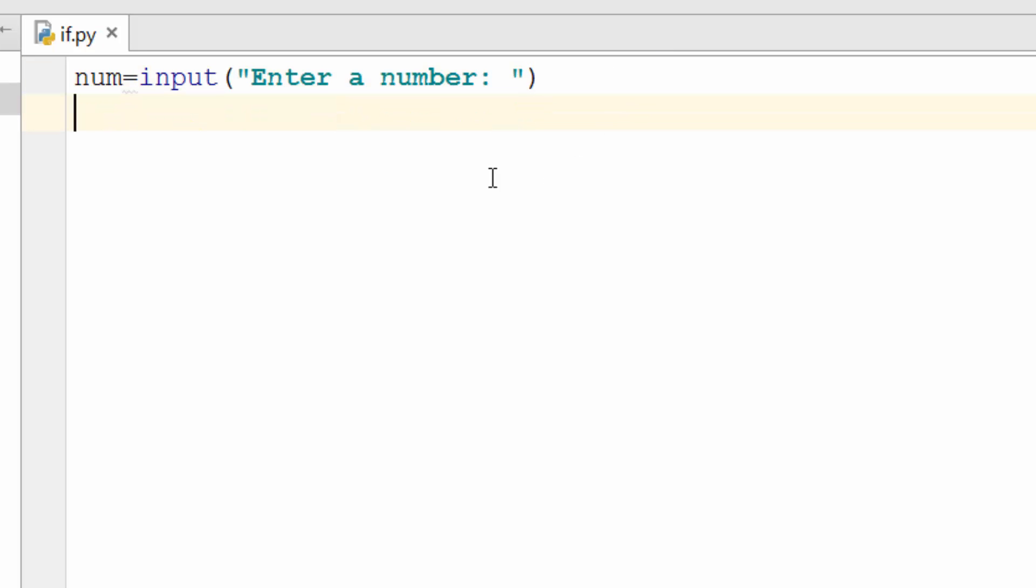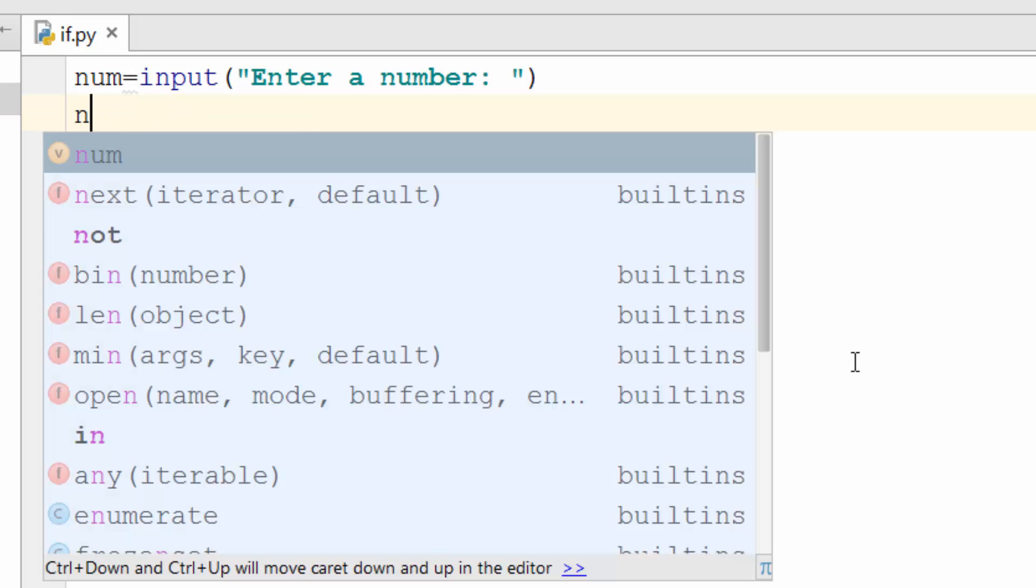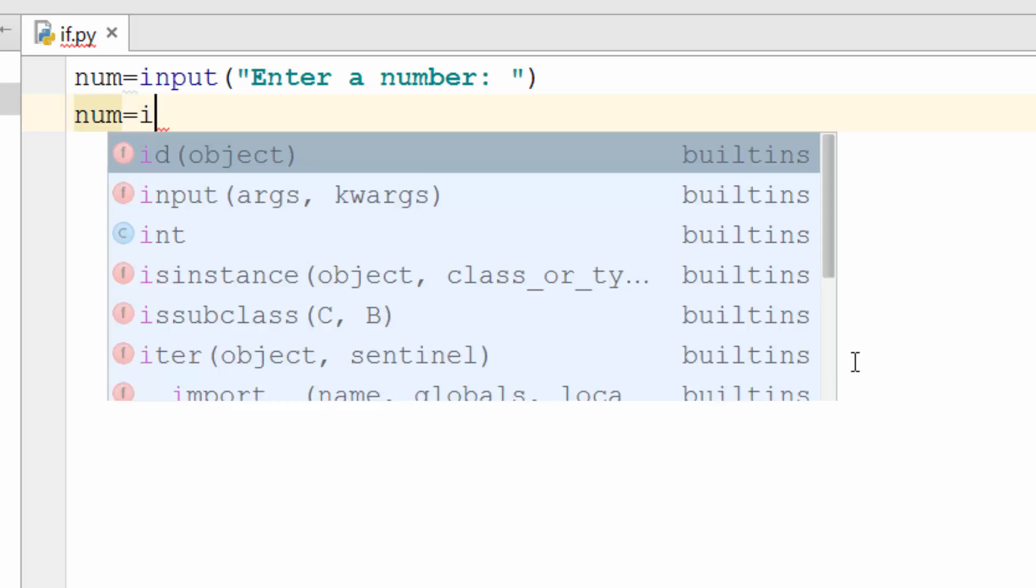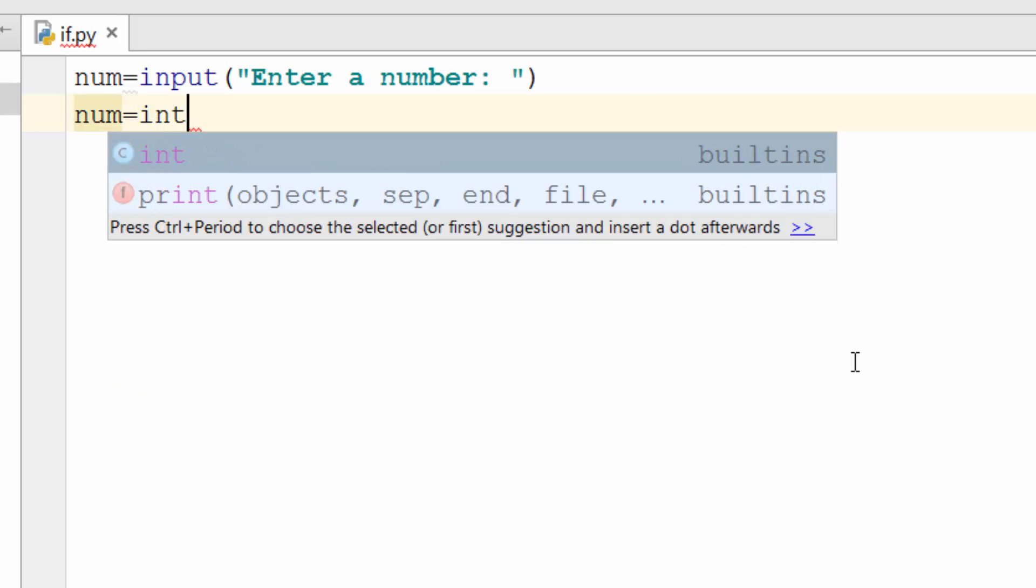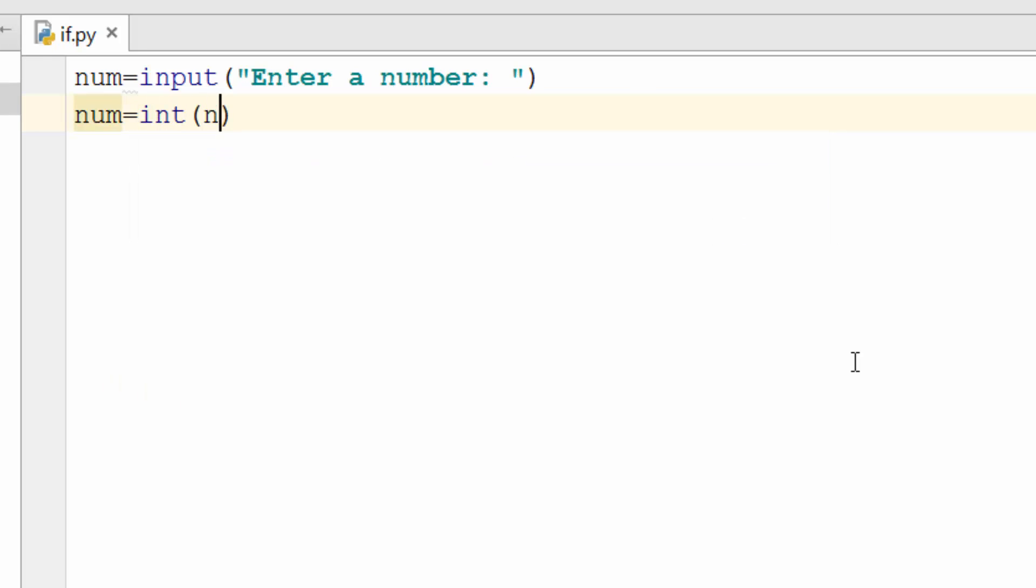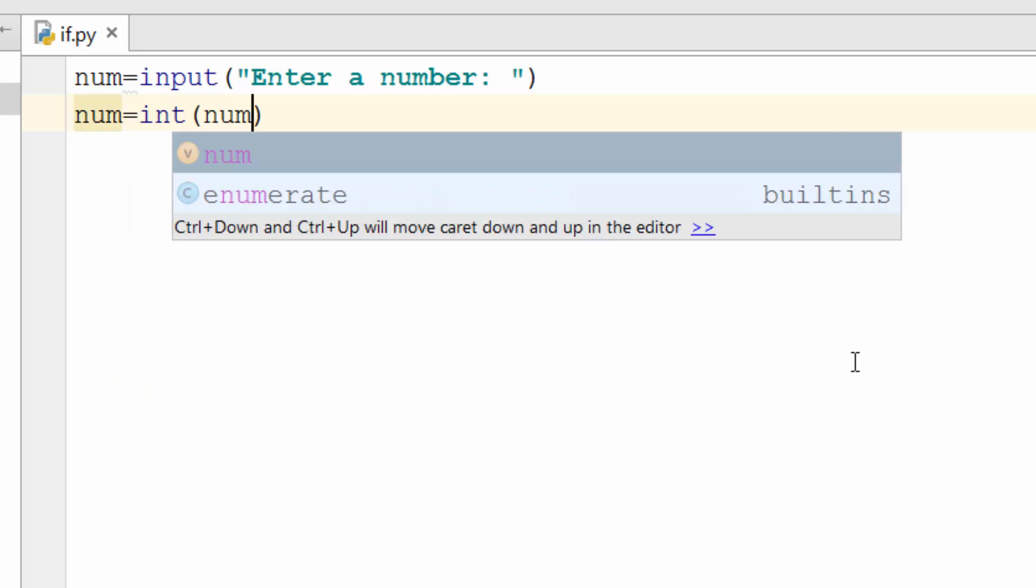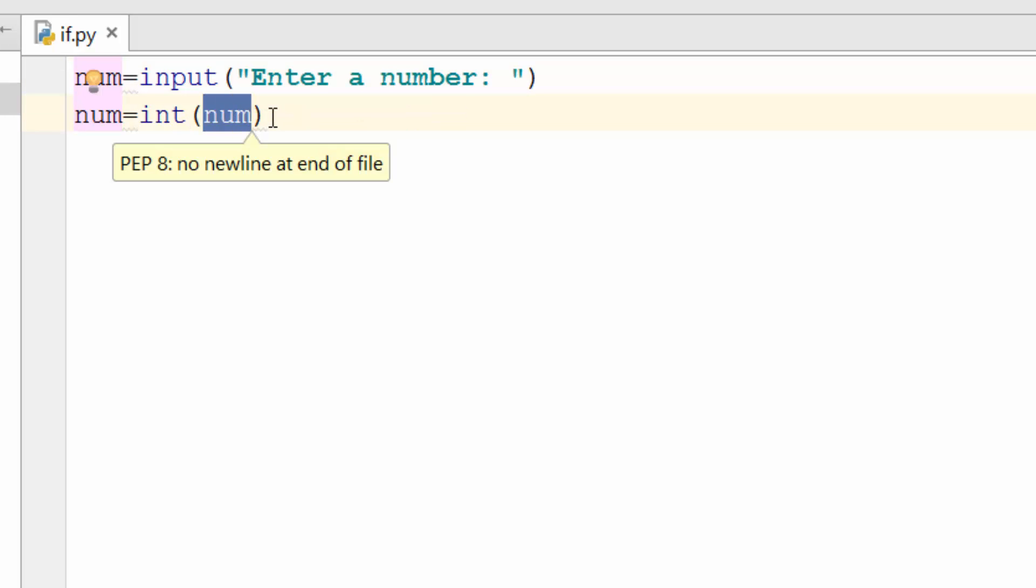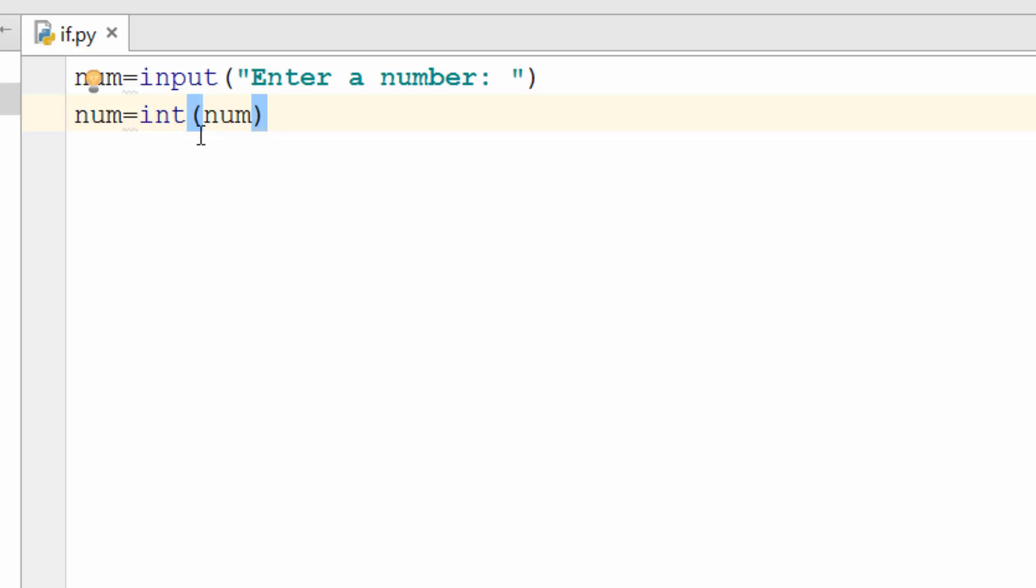Once the number is entered it will be a string. So you need to convert it to an integer using int function. So let's say if user enter 5 the 5 will be string and that 5 which is stored in num when you call integer function it will convert that to an integer which is a number. And it will put back again in the same variable. So number will now have 5.